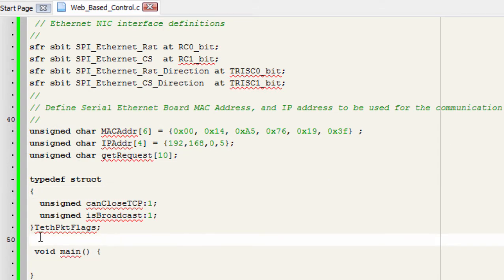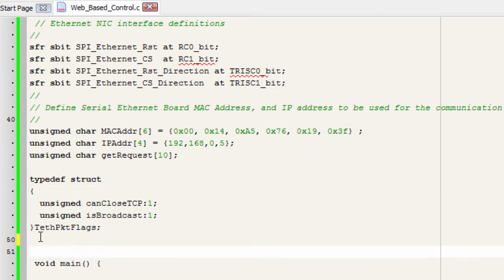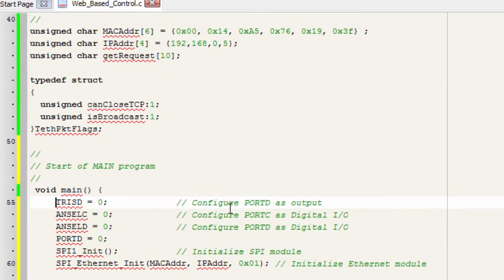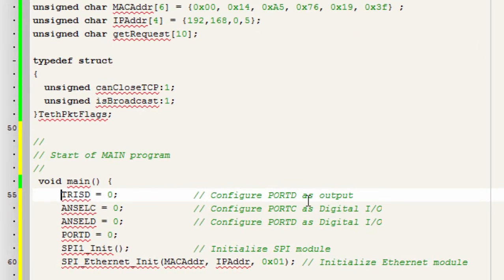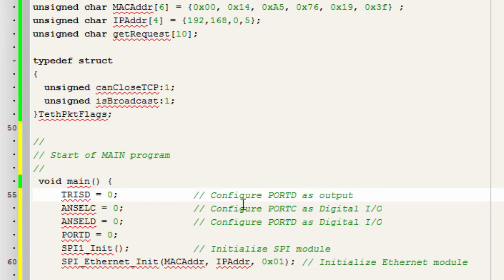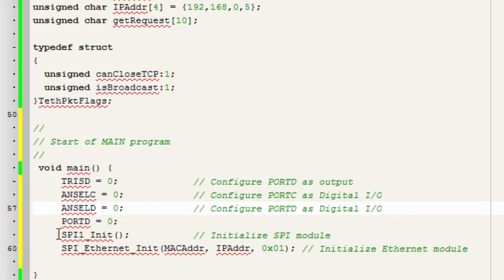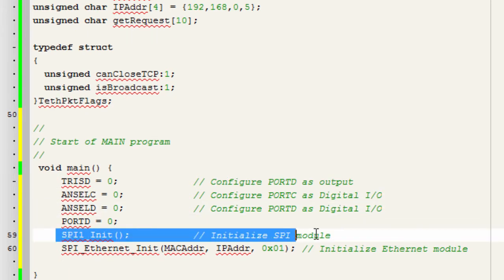The third step, we're gonna write the code in our main function. We're gonna configure port D as output with tri-state B equals to 0. We're gonna configure port C and port D as digital input, so we're gonna disable the analog functions on port C and port D.